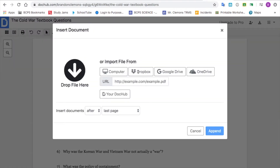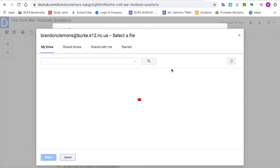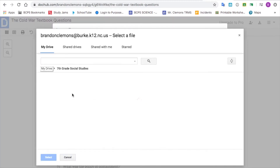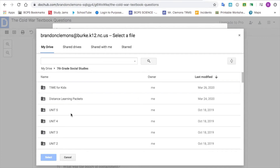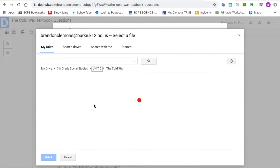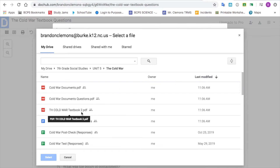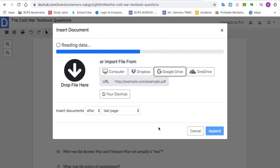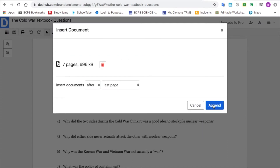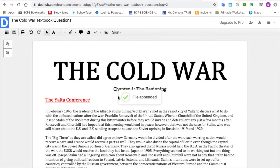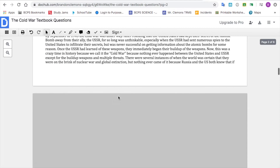It'll bring up the file picker again. Wherever your next file is, go to that one. You don't have to do it in order, but I did mine in order because once you bring it up, it gives you the options of where to put it — you can choose before or after, and you can even choose specific pages. I just put it at the end because I'm doing mine in order.